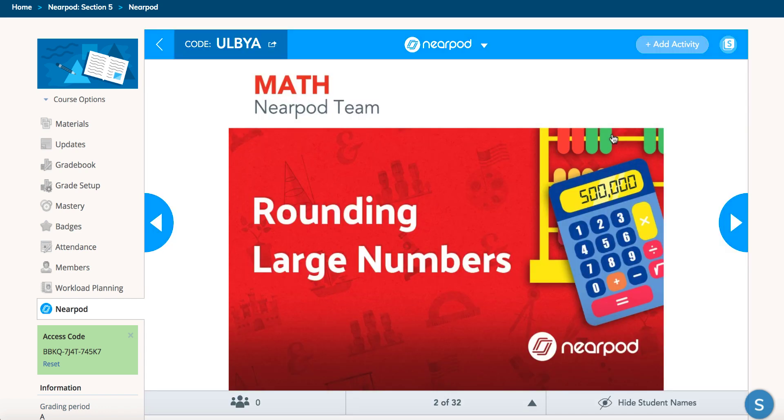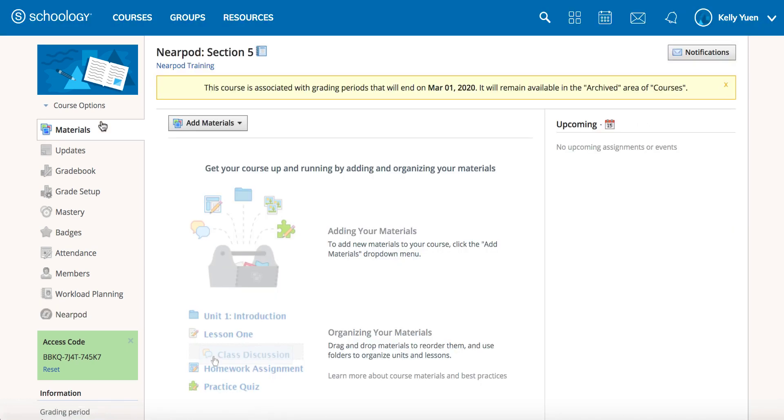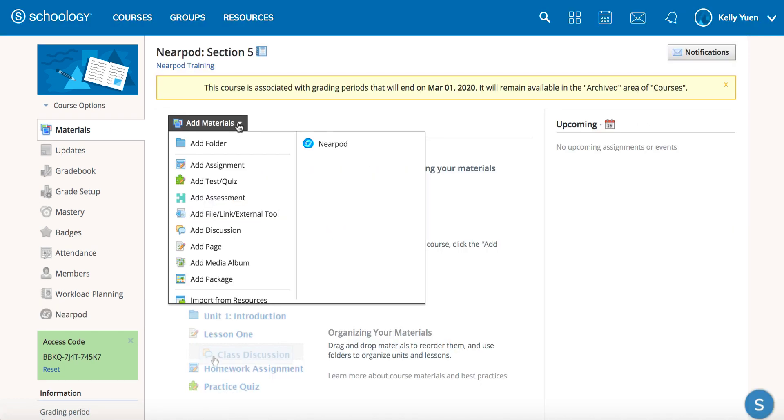You can also add Nearpod as a course material. Go to the left navigation menu and click on materials. Then click on add materials and click on Nearpod.